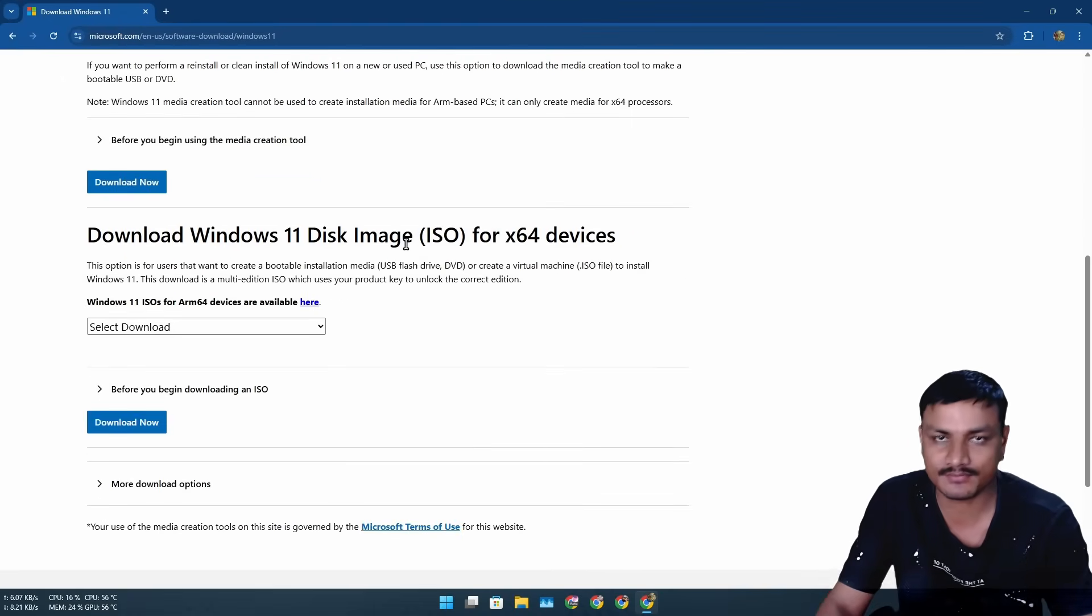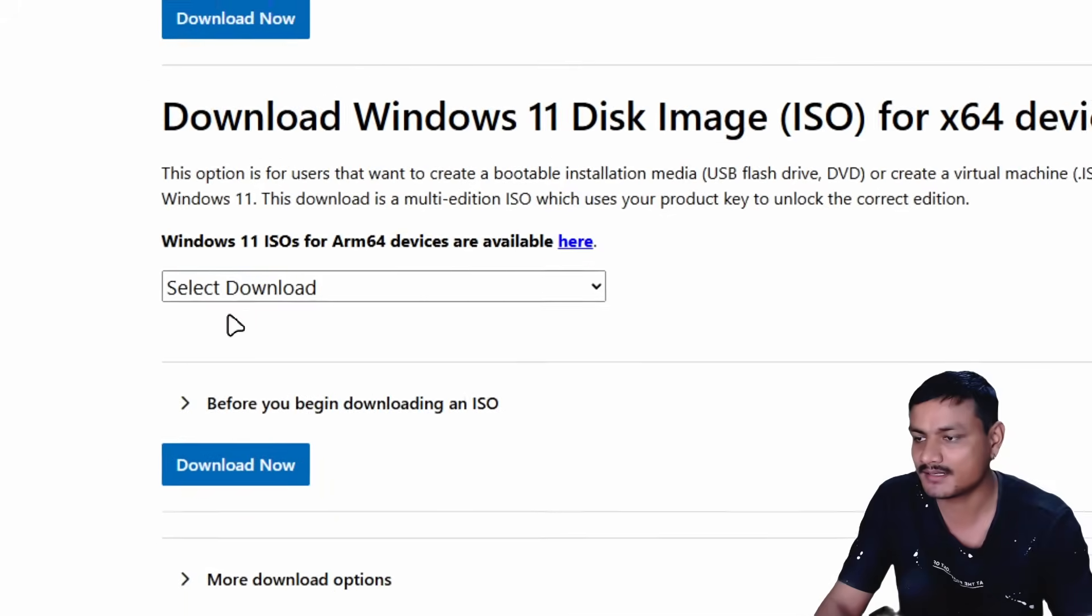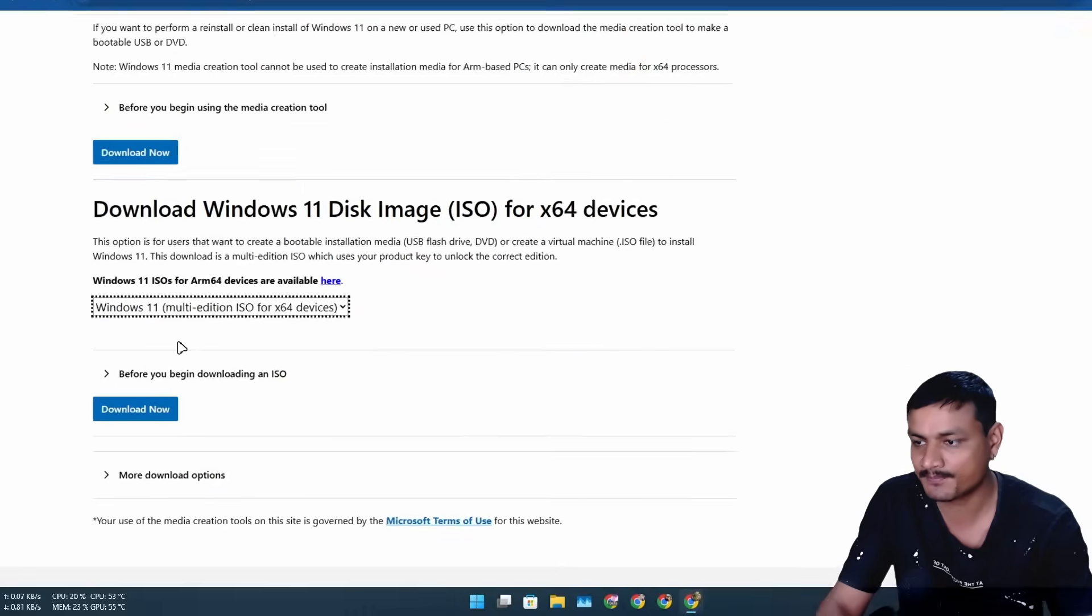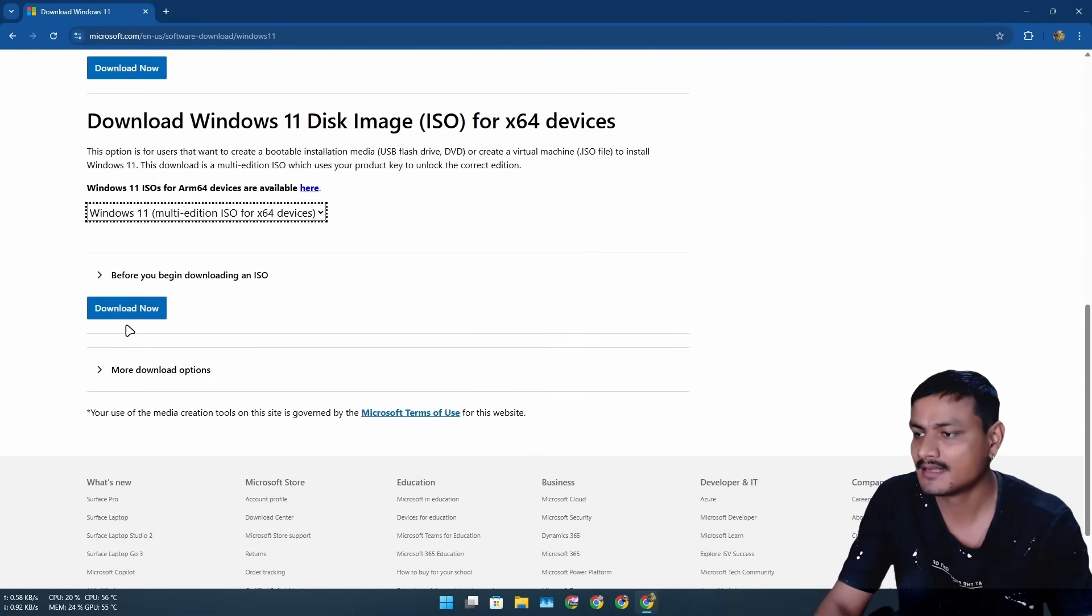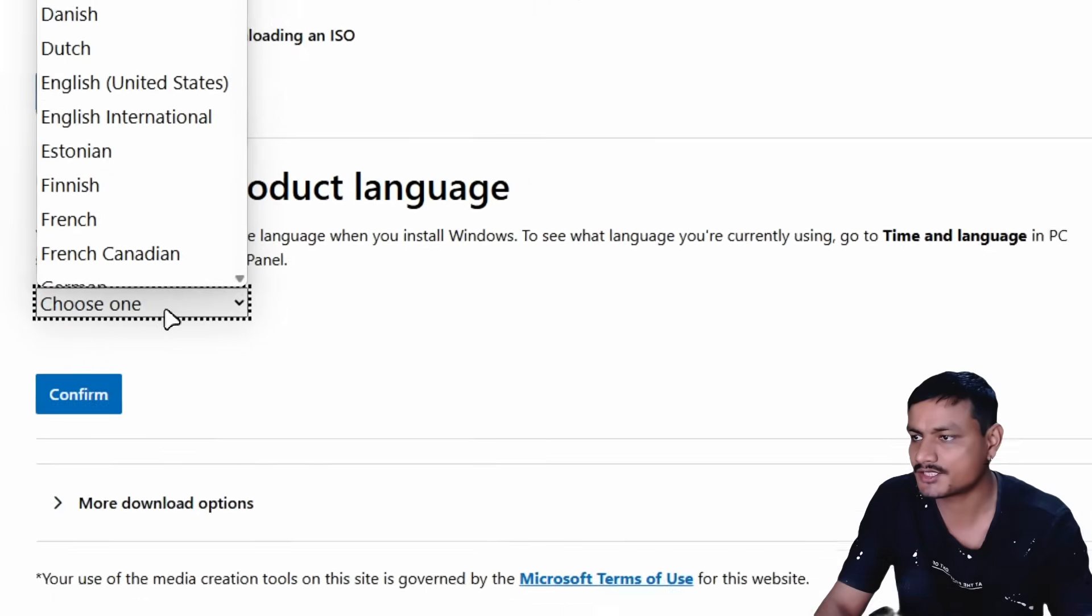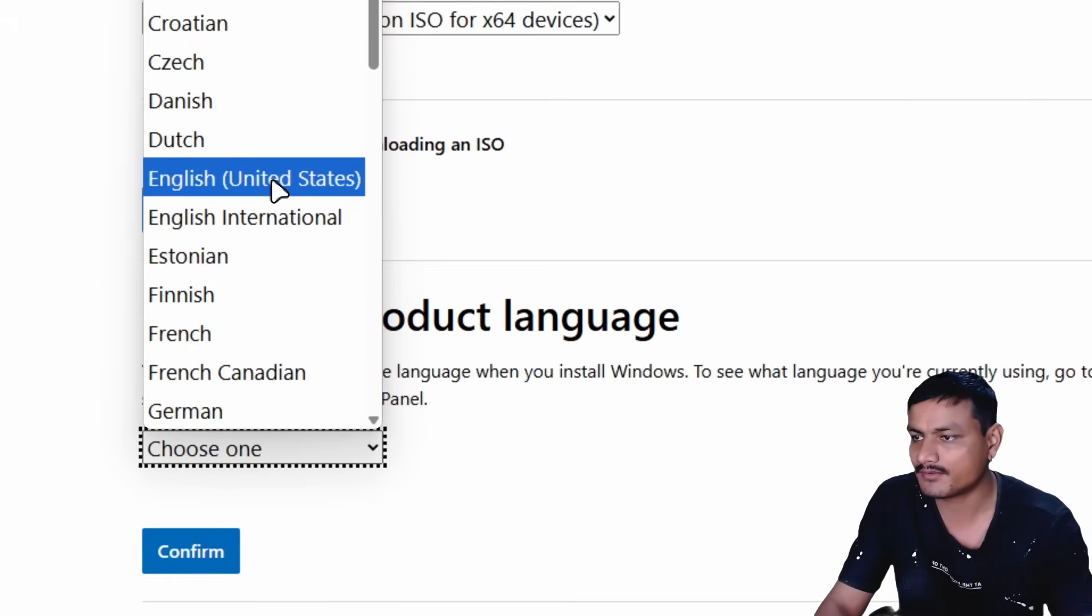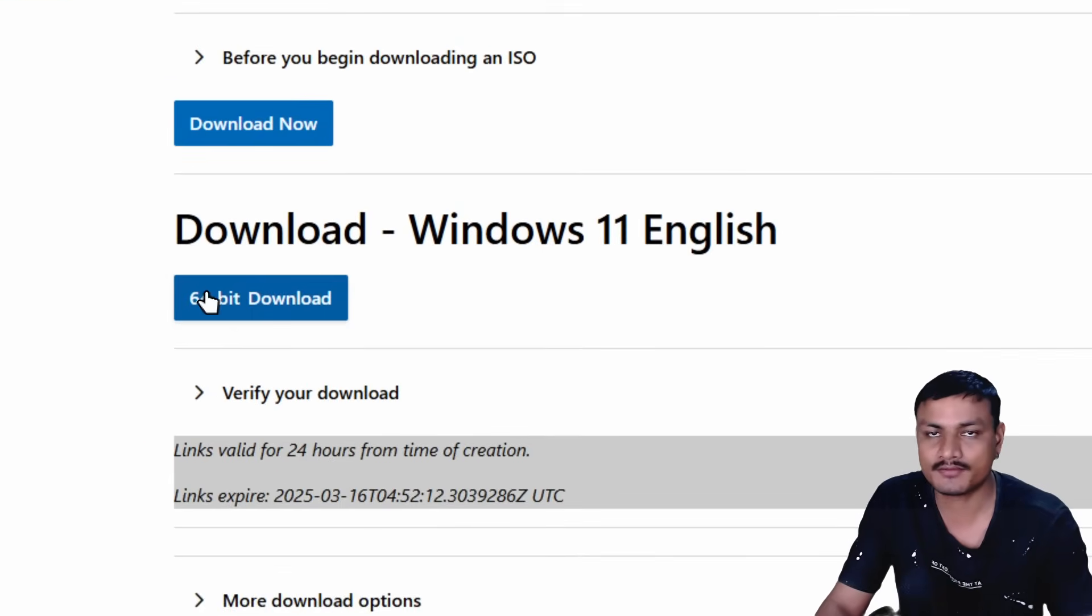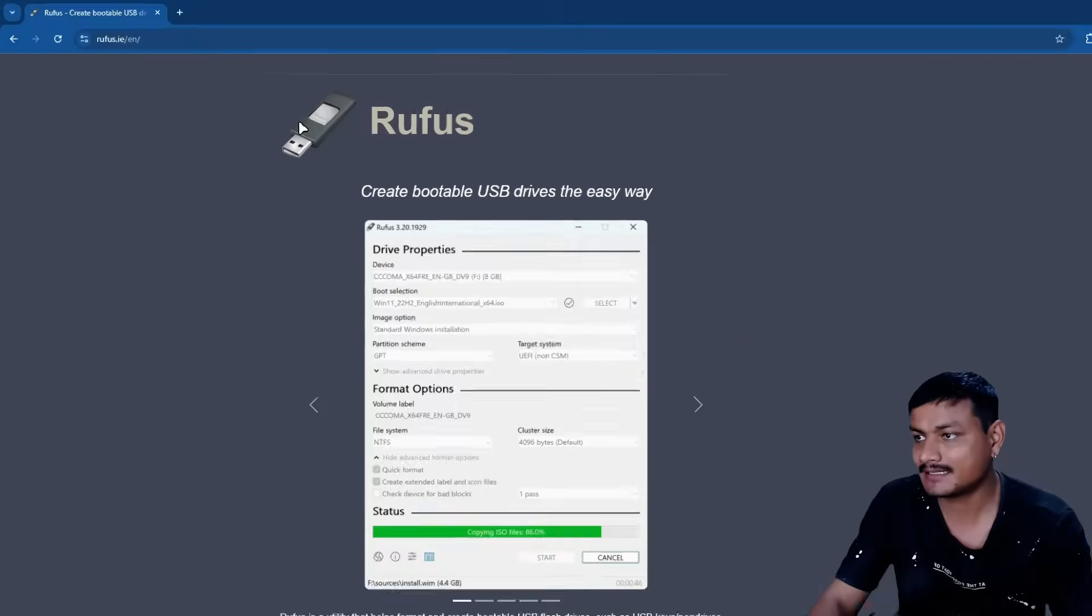Instead, go to where it says Download Windows 11 Disk Image ISO file. From here, select on the download option, then select Windows 11 and click on download. Then select your language and the download link will appear. Just click on it to download it.